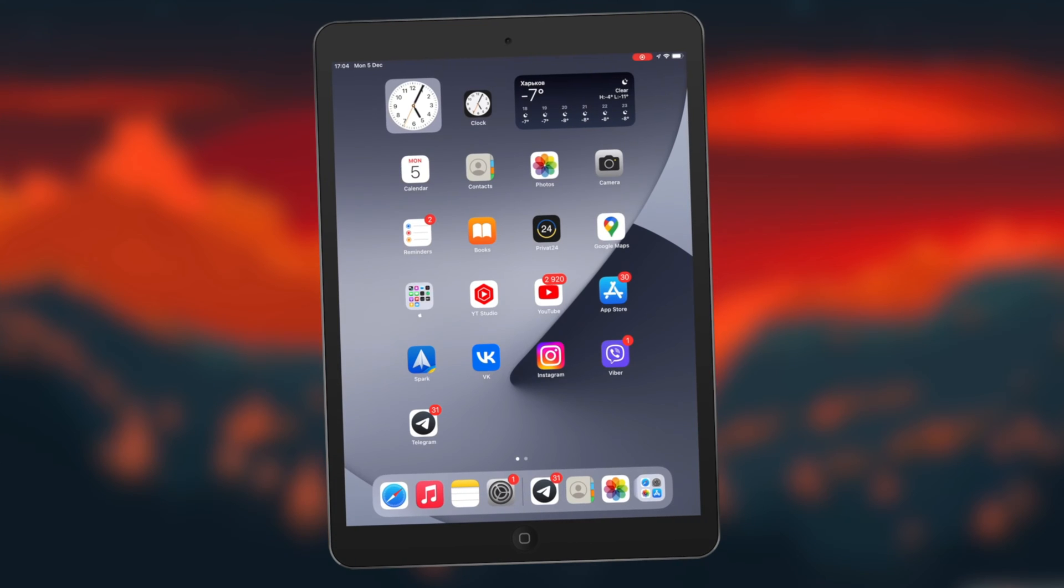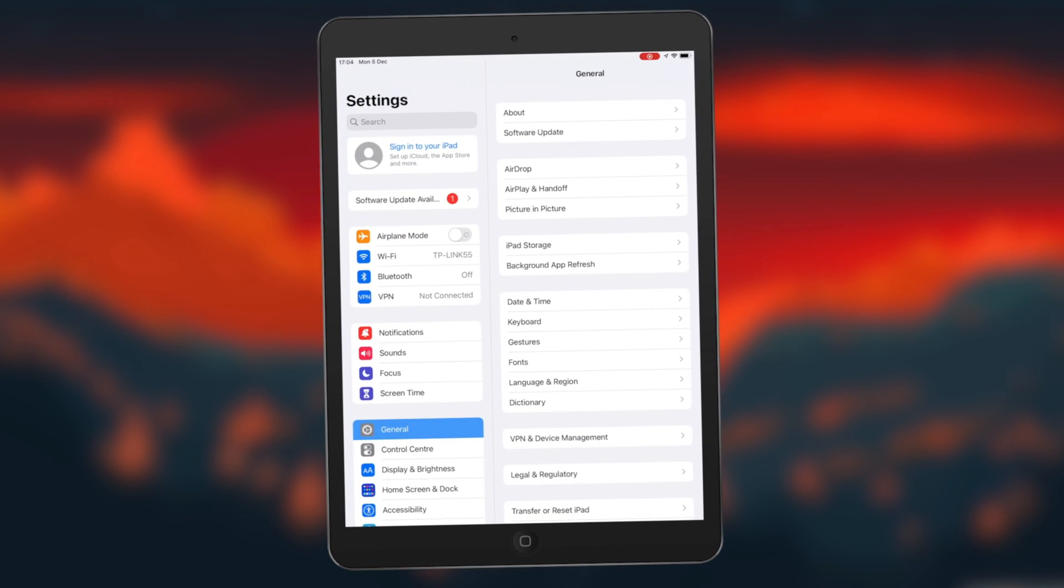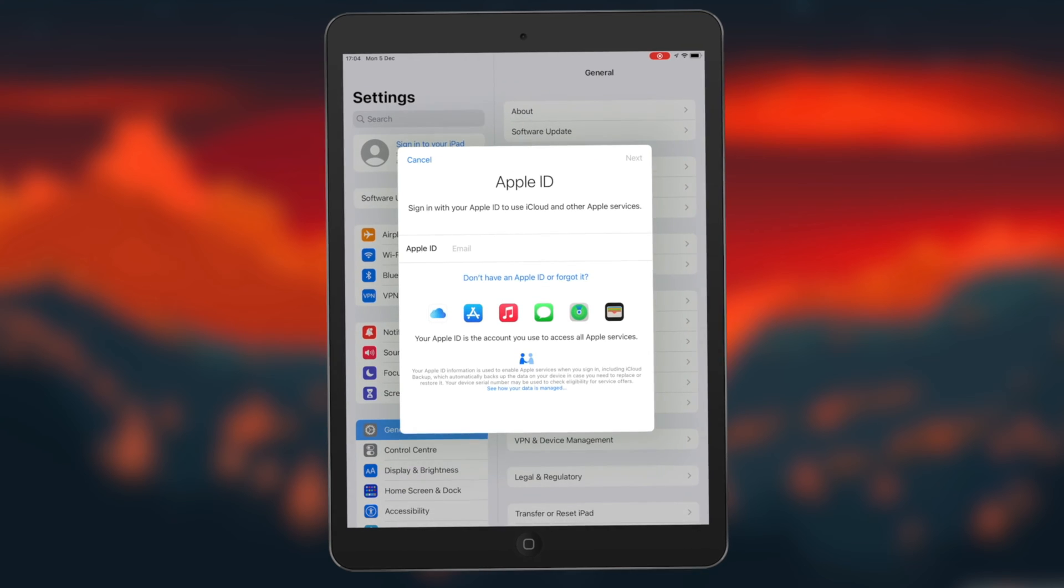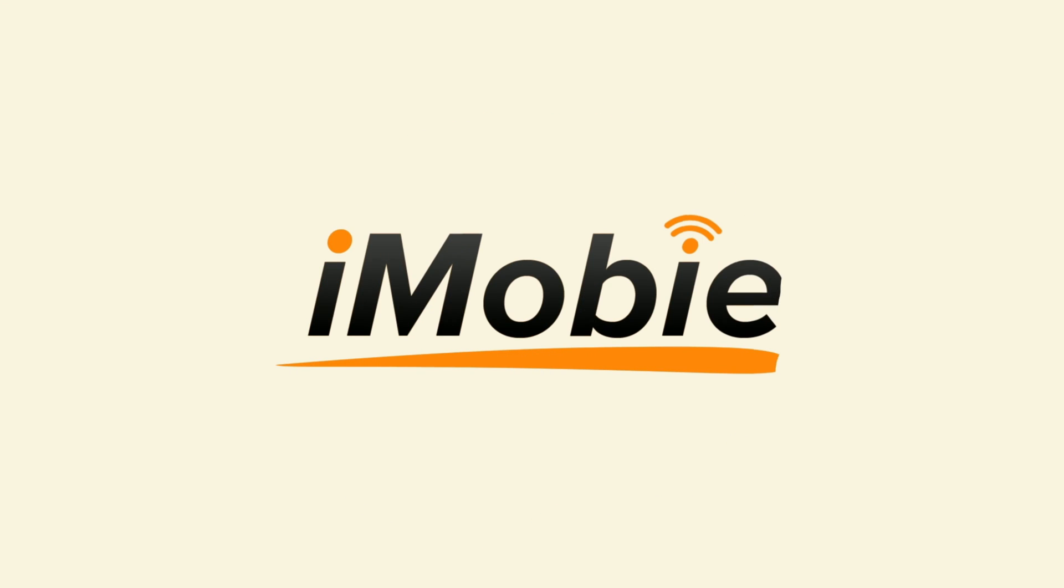Are you an iPad user looking to change your Apple ID but can't remember the password? Well, you've come to the right place. In today's video, we'll show you three tips on how to change Apple ID on iPad without password. Let's get started.